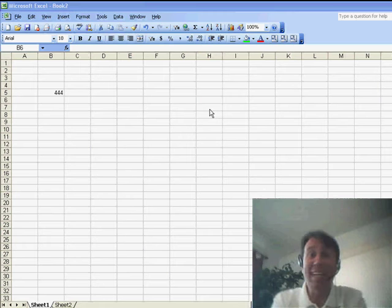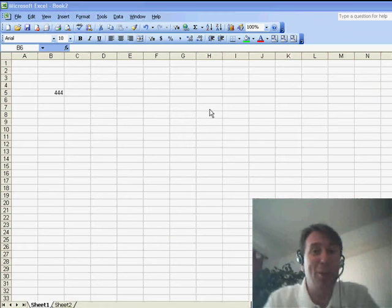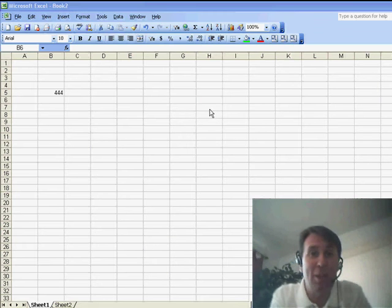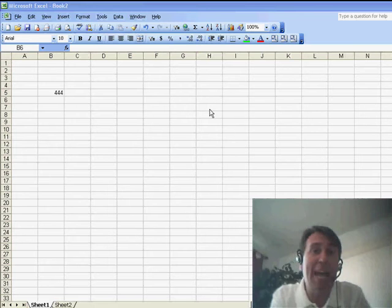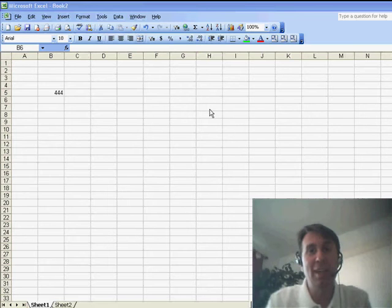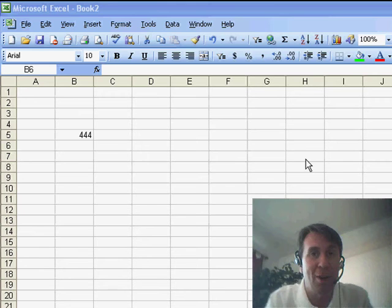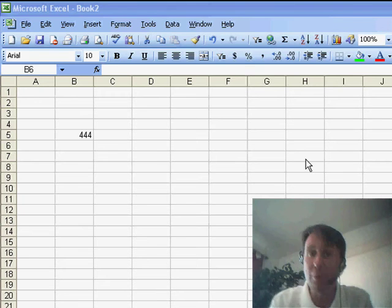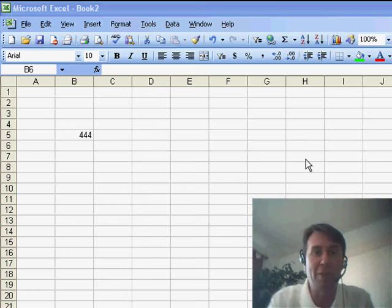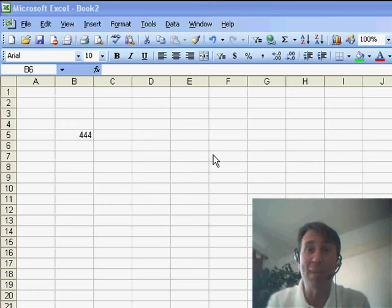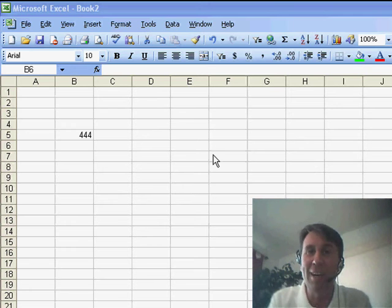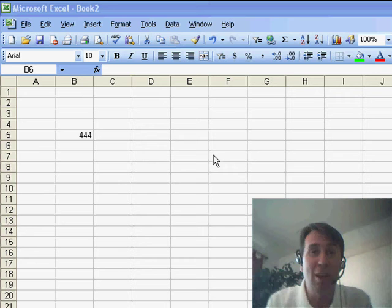Welcome back to the MrExcel netcast. I'm Bill Jelen. One of the coolest things about this job is when you see someone actually use the information that you pass along. Yesterday, Kerry asked about setting up links and I went through episode 1056, how to set up links in a spreadsheet. And today, I get a call from Kerry and I learned it wasn't really for Kerry at all. It must have been from Mike.